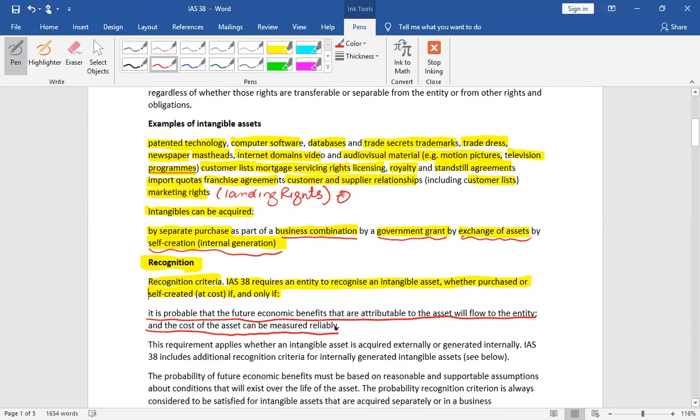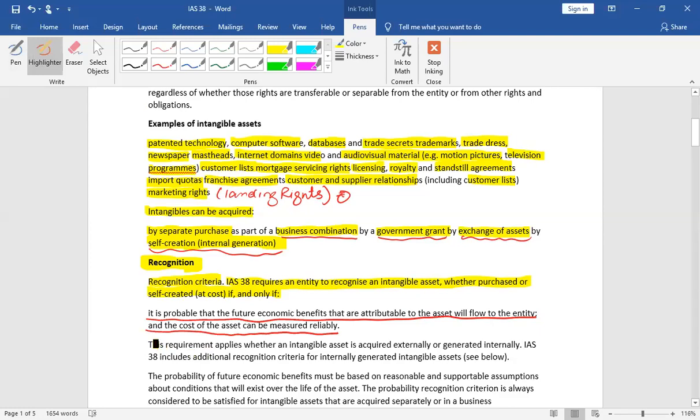There is an important point that you have studied. When we talk about the purchase asset, the recognition criteria will meet two points. But when we come to internally generated, the criteria is not simple. It is an extended criteria.